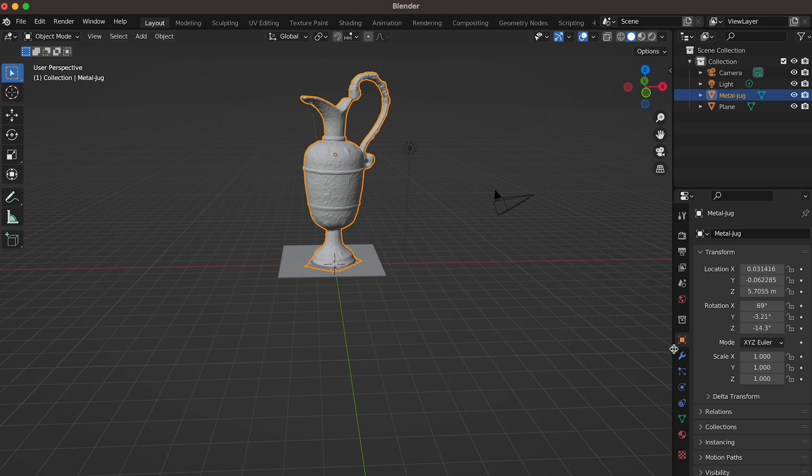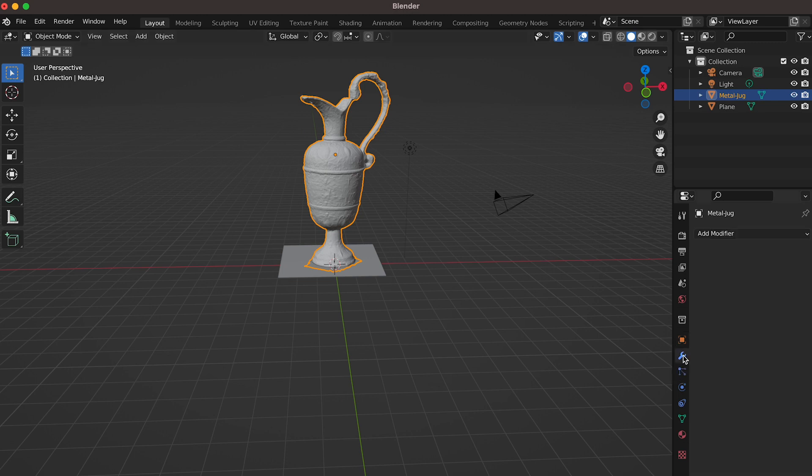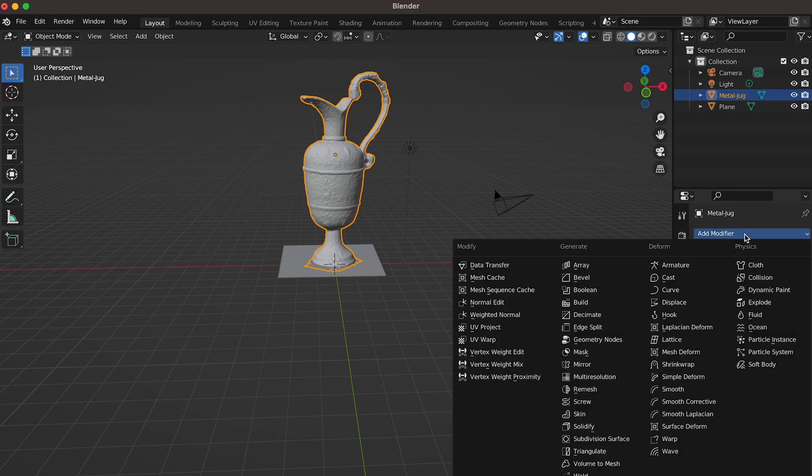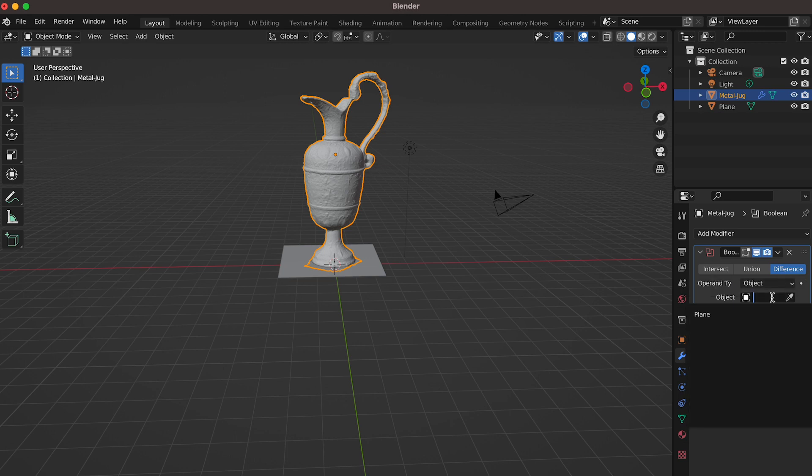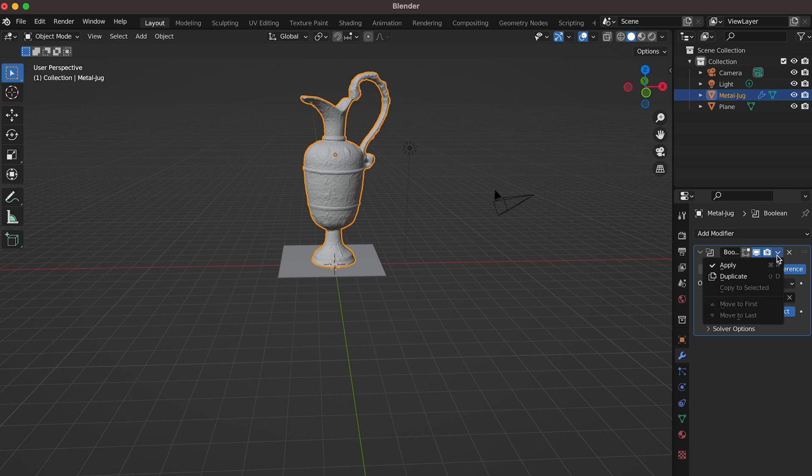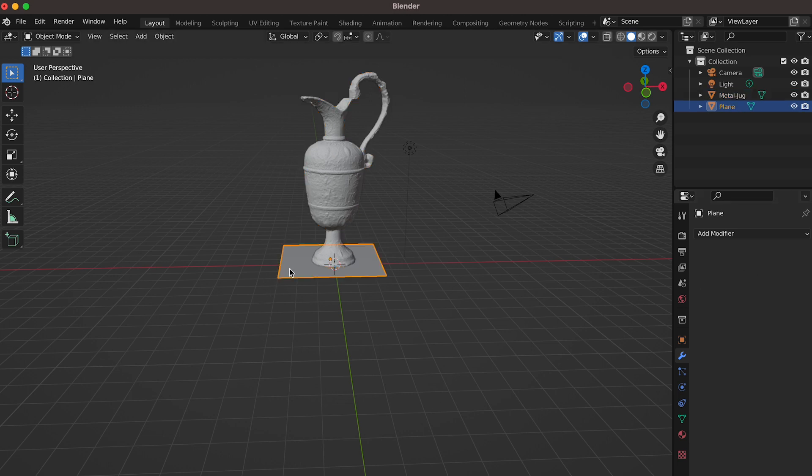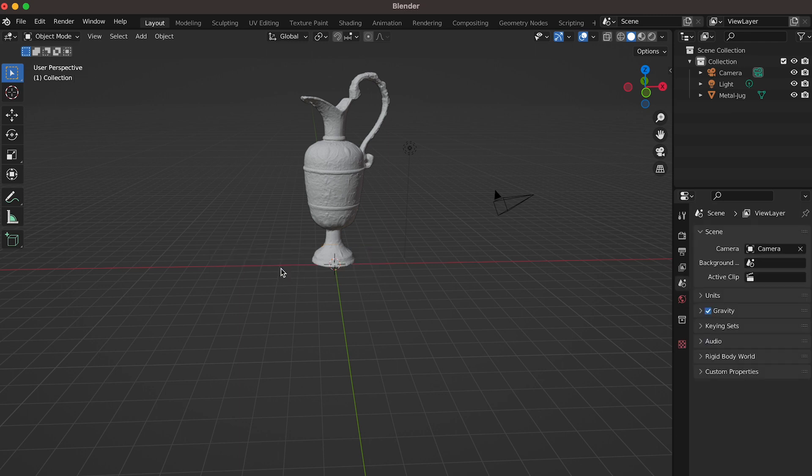Then click on your object. With your object selected, in the bottom right menu, choose the Modifier Properties tab. Add a modifier called Boolean. Make sure the Difference option is selected. Then, in the object window, choose the plane. Click on the little drop-down menu in the Modifier tab and select Apply. Once this is done, click on the plane again. With the plane selected, hit the X key and delete the plane.